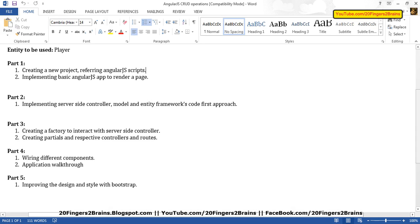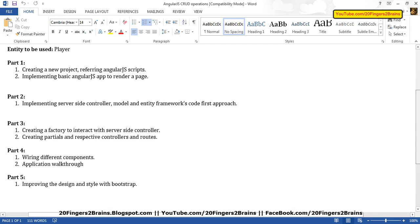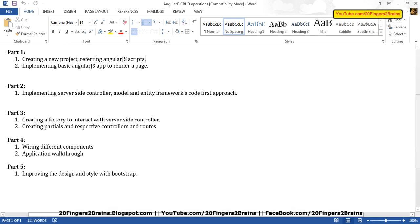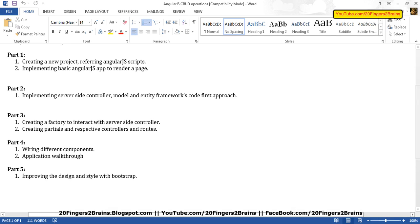In part 4, we are going to wire different components and check for any bugs or exceptions, resolve them, and have an application walkthrough. In part 5, the last part, we are going to improve the design and style with Bootstrap.